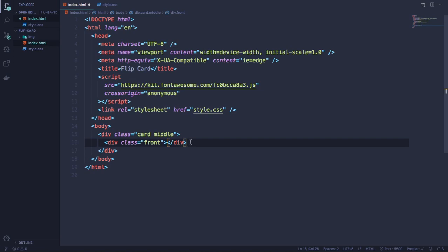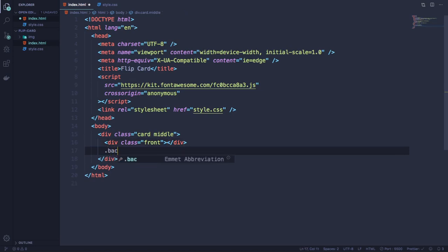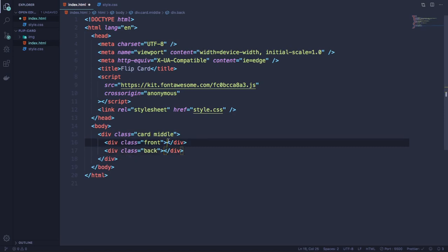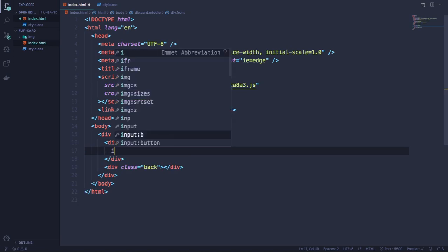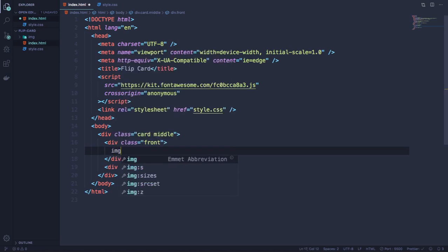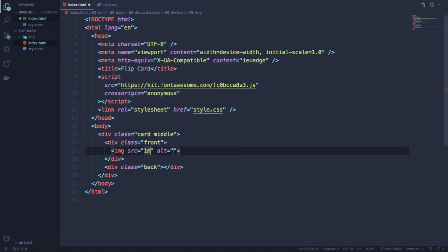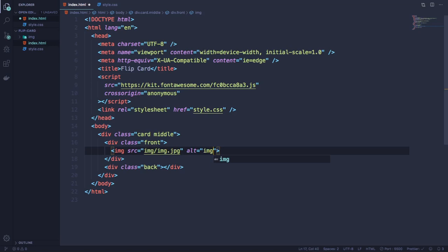We're gonna put the picture here later on. And this is the back. Let's put the picture here. You can put any picture you want. I choose this one from the internet. It's in the folder image.